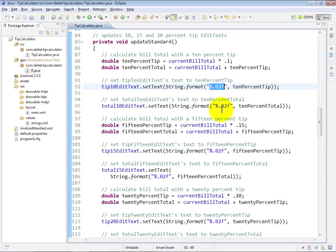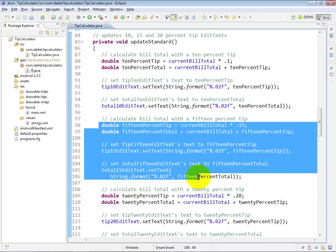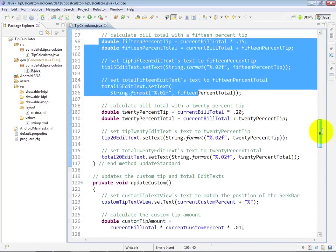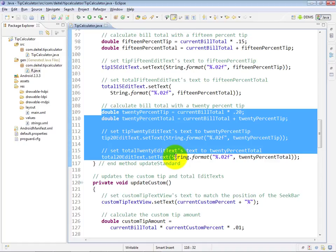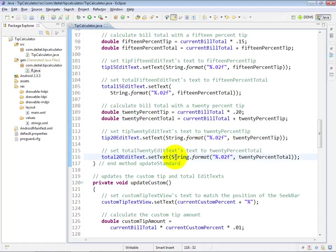And then similarly we do the same thing down here at line 95 as well. And we do this again at lines 98 through 106 for the 15% tip, and again at lines 109 through 116 for the 20% tip as well.